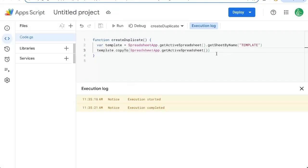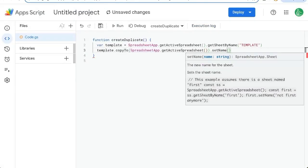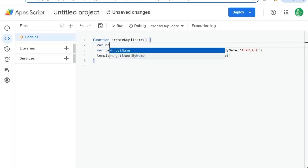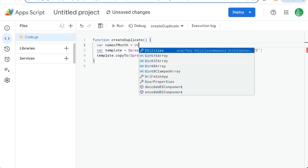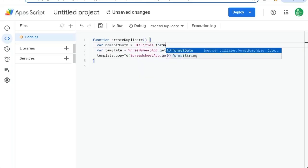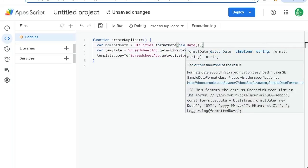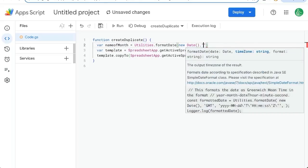We can name this, actually set name. And we're going to name it the name of the month. How do we get the name of the month? We'll call name of month variable is equal to utilities dot format date new date. Our time zone is just going to be, we can get the time zone of the sheet or we can just set it here. Let's just do GMT plus zero.